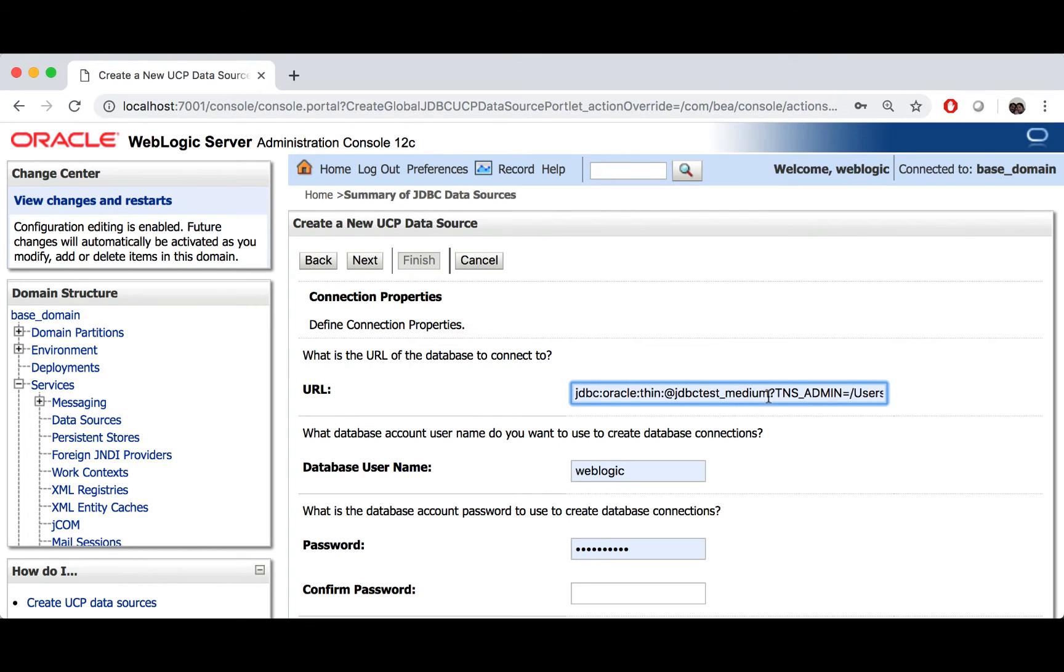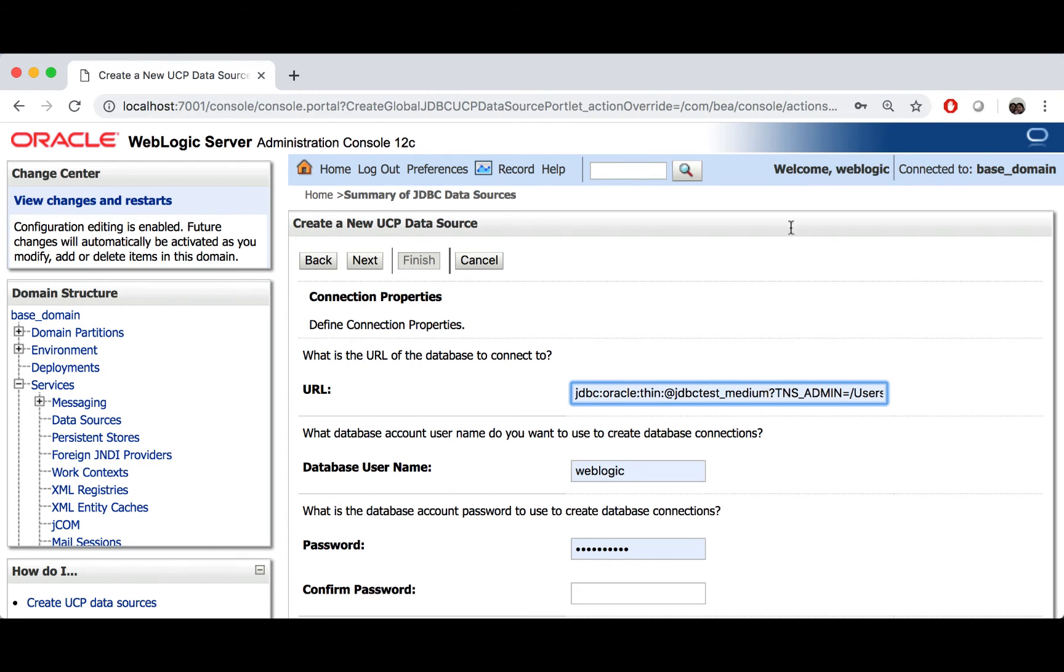This location is important because client credential zip file contains ojdbc.properties file. This file is used to specify connection properties required for either Oracle wallets or Java key stores.